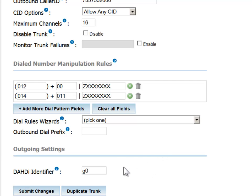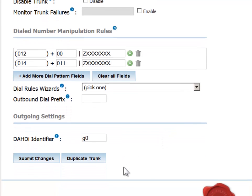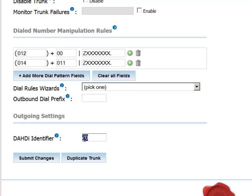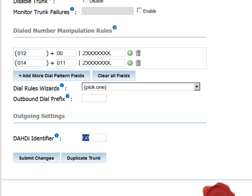Next we'll set the DAHDI identifier. There are basically two options. If you want the system to choose the lowest available channel on the line for the call, select the lowercase g. If you want the system to choose from the highest available channel, select the uppercase g. The g method will concentrate all the call traffic to one end or the other of the spectrum of available channels.